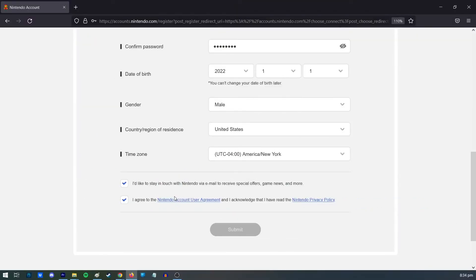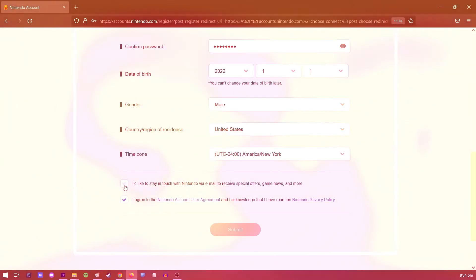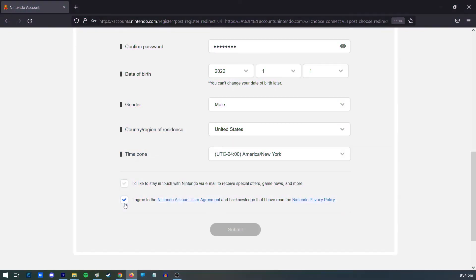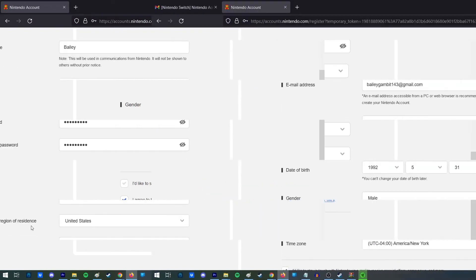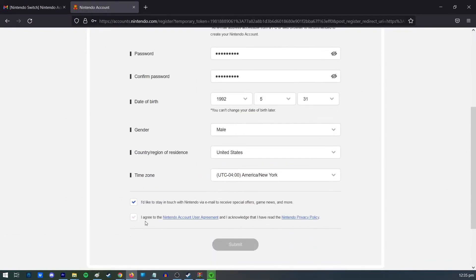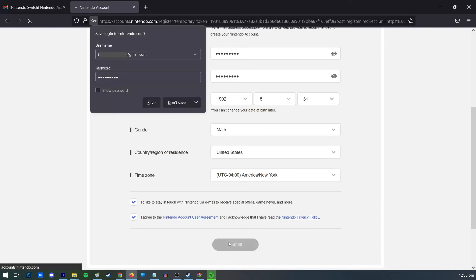The second checkbox is for the terms and conditions for Nintendo users. Review the Nintendo Account User Agreement and the Nintendo Privacy Policy and ensure that it is checked. Click Submit to complete the registration.